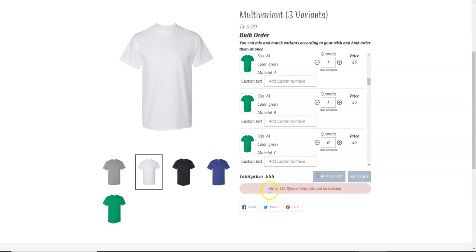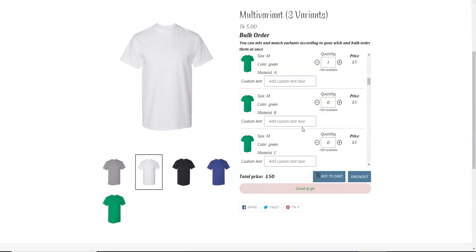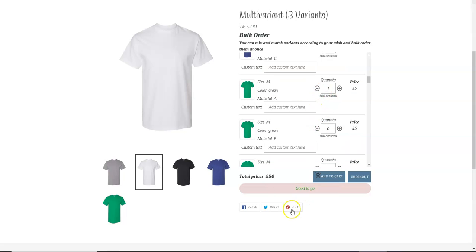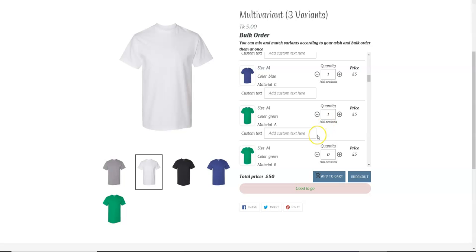...which says up to 10 different variants can be selected, and the add to cart button is disabled. But if we reduce one variant, now you can see we are good to go. So 10 variants we can select, and the minimum number of variants that we can select is 5.